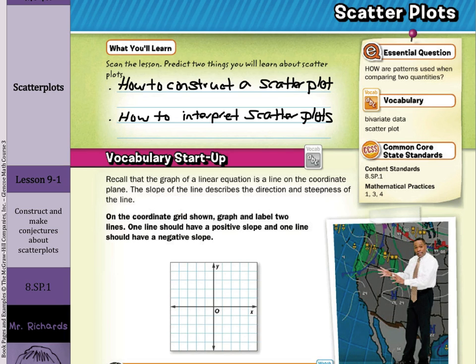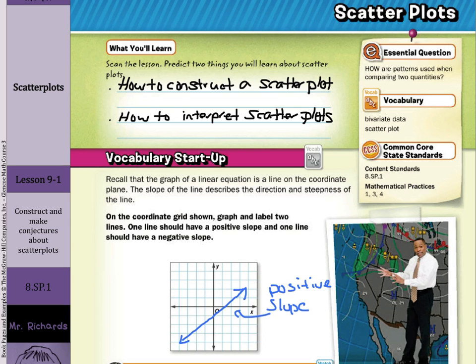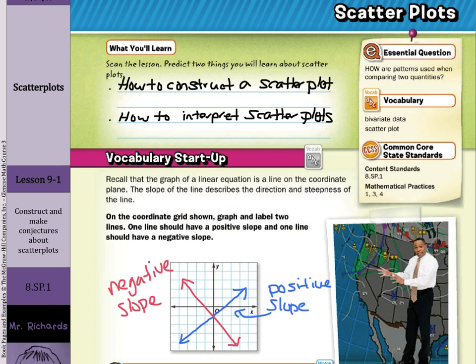For a positive slope, as our X's increase, our Y's need to increase. That's going to be a line that goes in this direction — a line with a positive slope. Since our rise over run, we're going up positively and to the right positively. Versus a line that goes like this — this would be an example of a negative slope, since our Y's decrease as our X's increase.